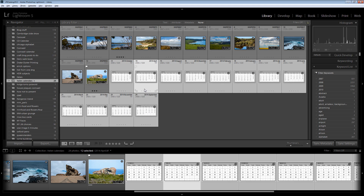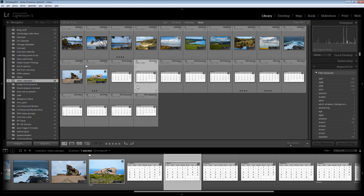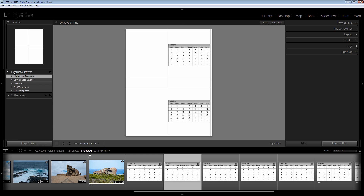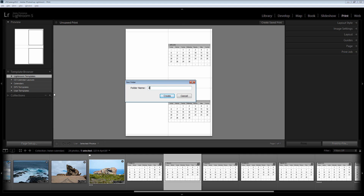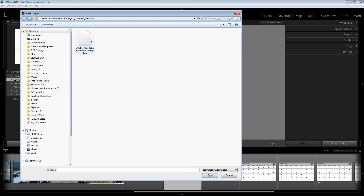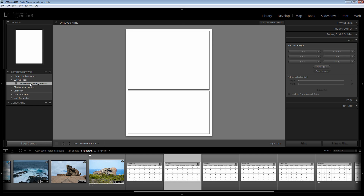These calendars are part of what goes together — we're going to put an image and a calendar together on a page. The page template is also in that download, and you'll need to install it into the print module. So I'm going to click on Print to go into the print module. I'm in the template browser, so I'm going to add a new folder — I'll click New Folder and call it 2014 Calendar, then click Create. Inside this folder I'll right-click and choose Import to import the LR template file that we downloaded and unzipped. I click Open and that installs it into Lightroom.